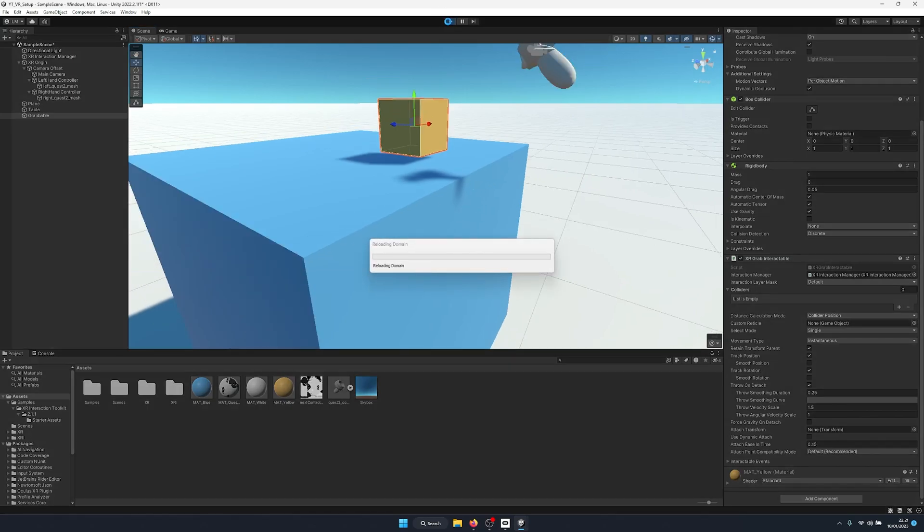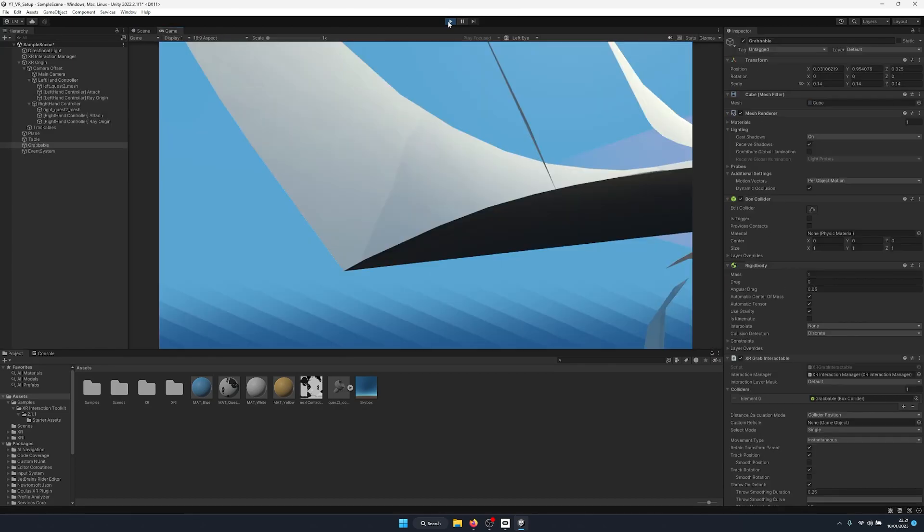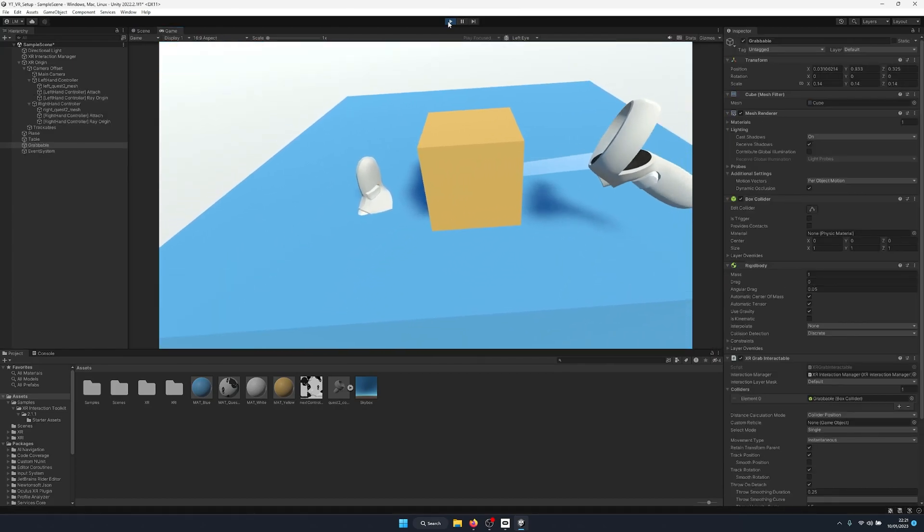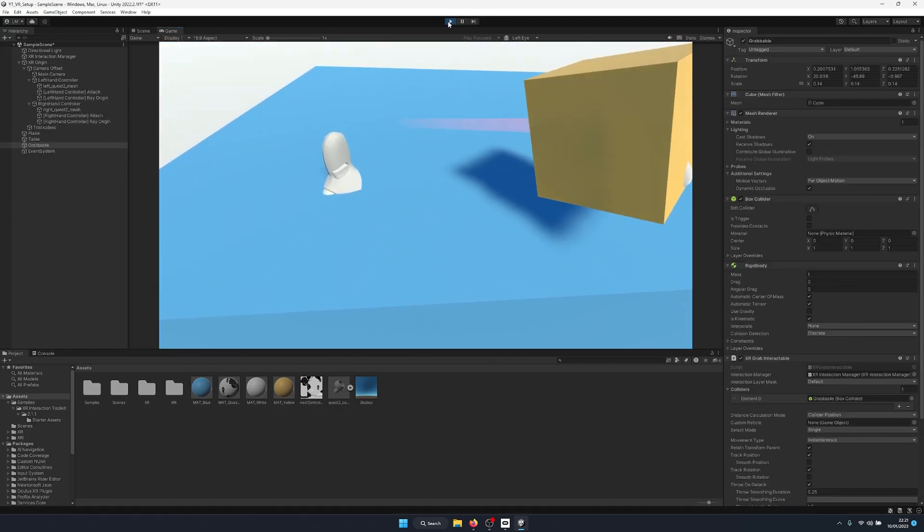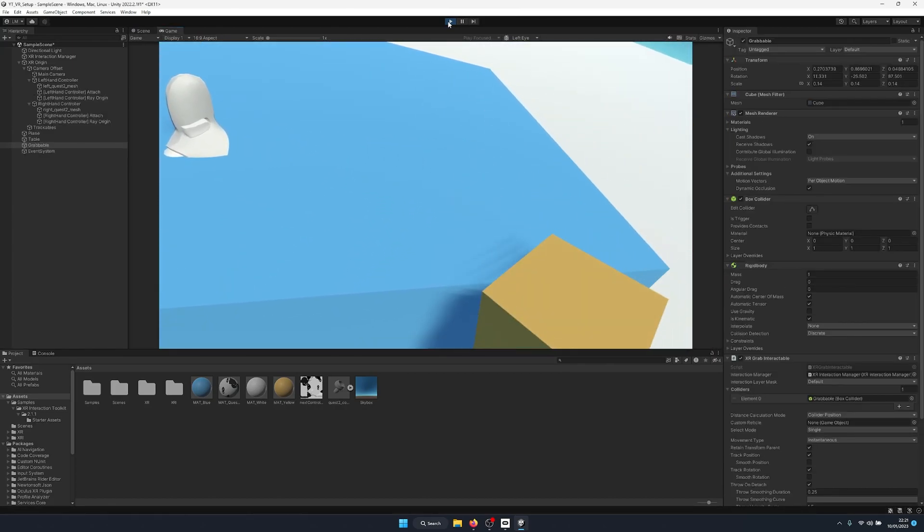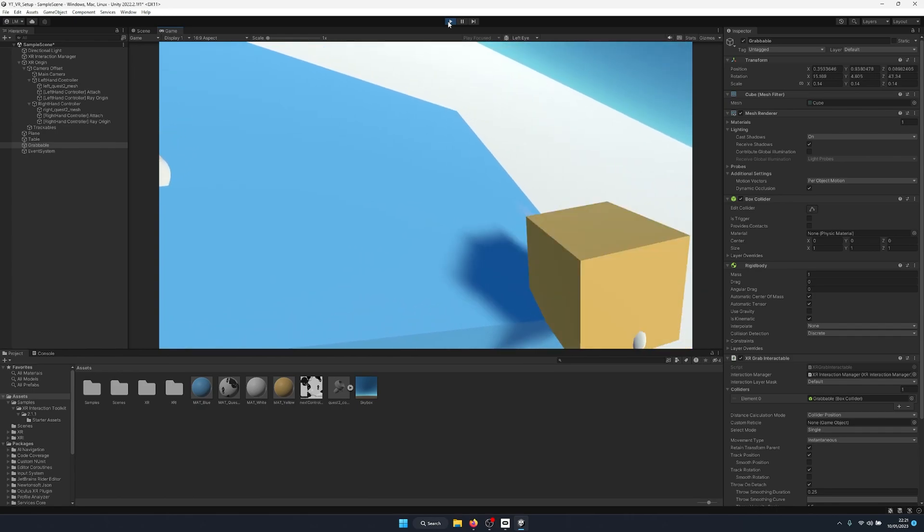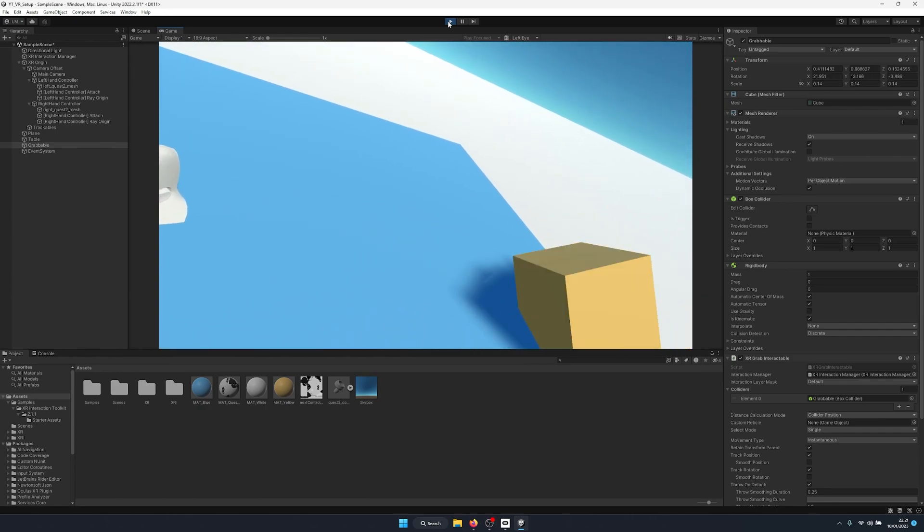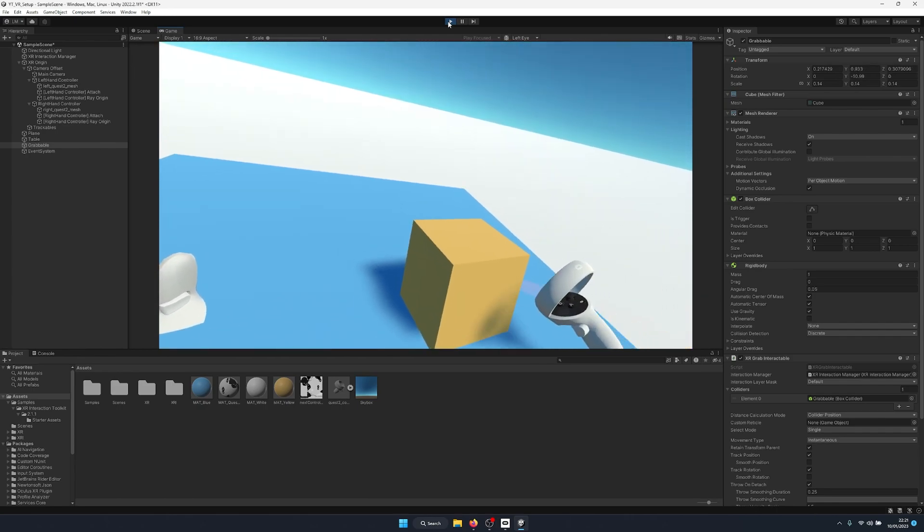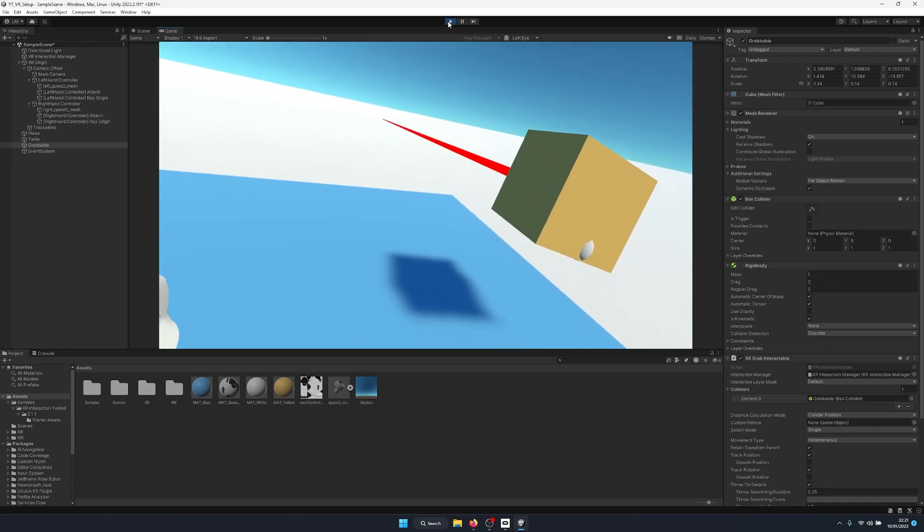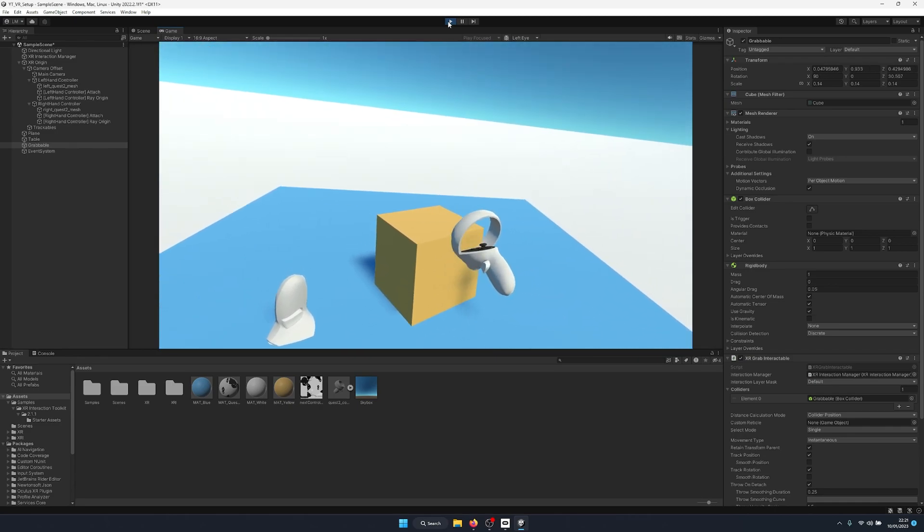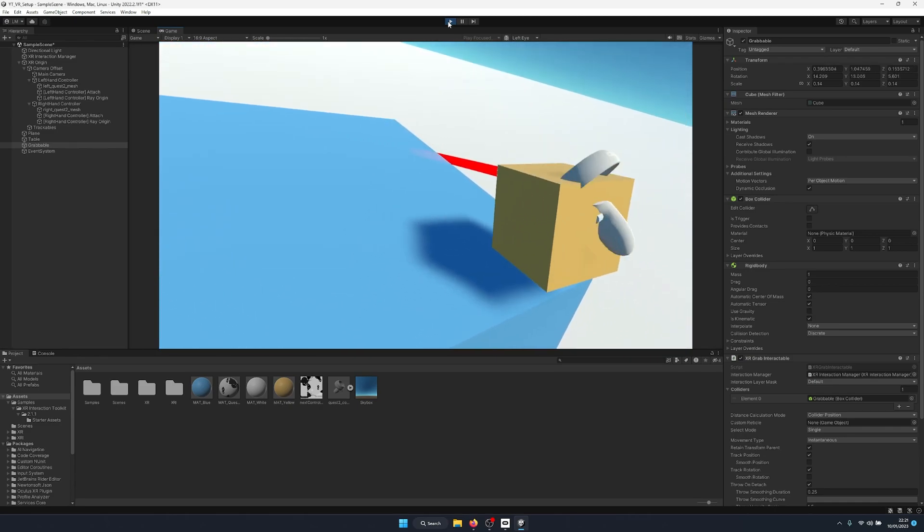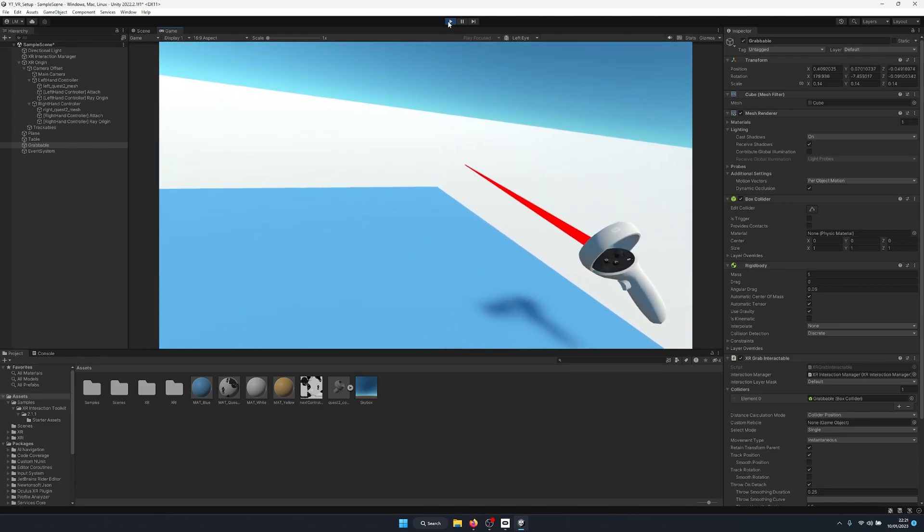So just to demonstrate once more, I'll go back into the play scene. If I pick up this cube, I can clip it through our table even though the table has a collider. And while not held, the physics work as you can see.